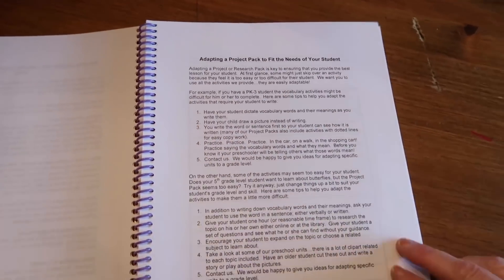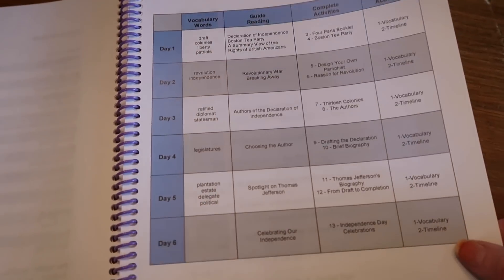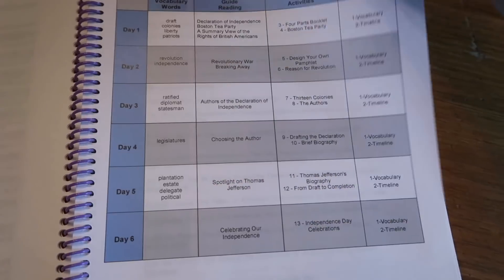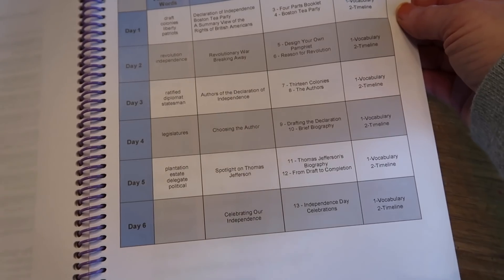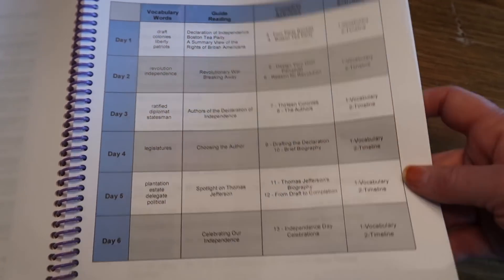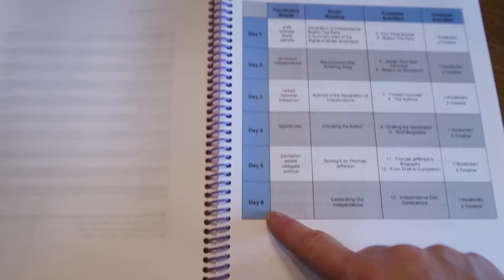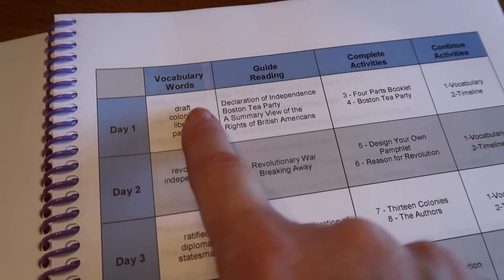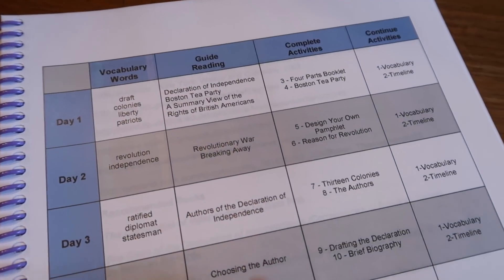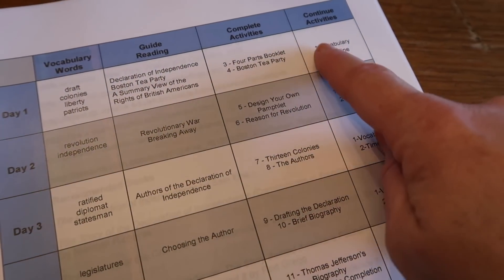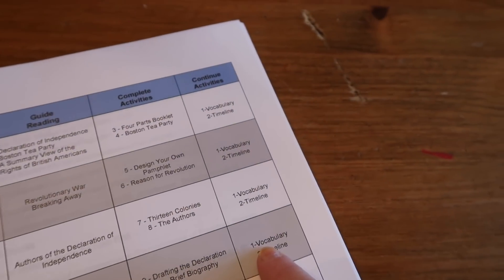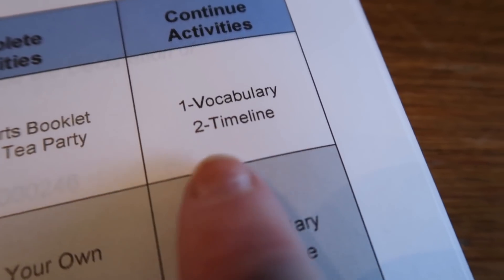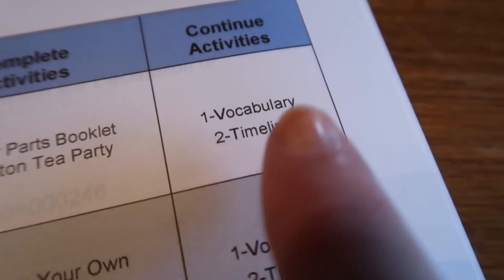You don't have to print this out every single time. This is really important. And when I do print these out for my older kids that work on these on their own, we actually tack this right up on the wall, kind of next to their desk. Or I have even glued it right onto like their front cover of their lap book. So they have exactly what they have to do. So this one is a six-day unit and there are vocabulary words. There's the guide for the reading. There are the activities that need to be completed. And then there is the continuous activities as well, which are vocabulary and a timeline that they would be working on throughout the whole thing.